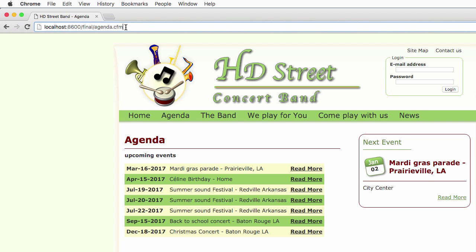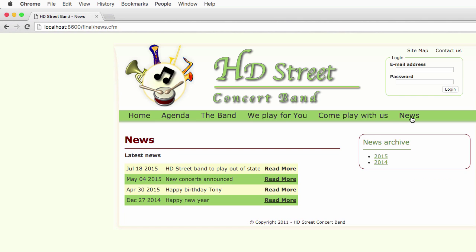When there is no parameter, ColdFusion knows that it needs to display a list of all the upcoming events present in the database. Now let's take a look at the news section. Here I see a list of all the news available on the website, and I'm using the news.cfm file.